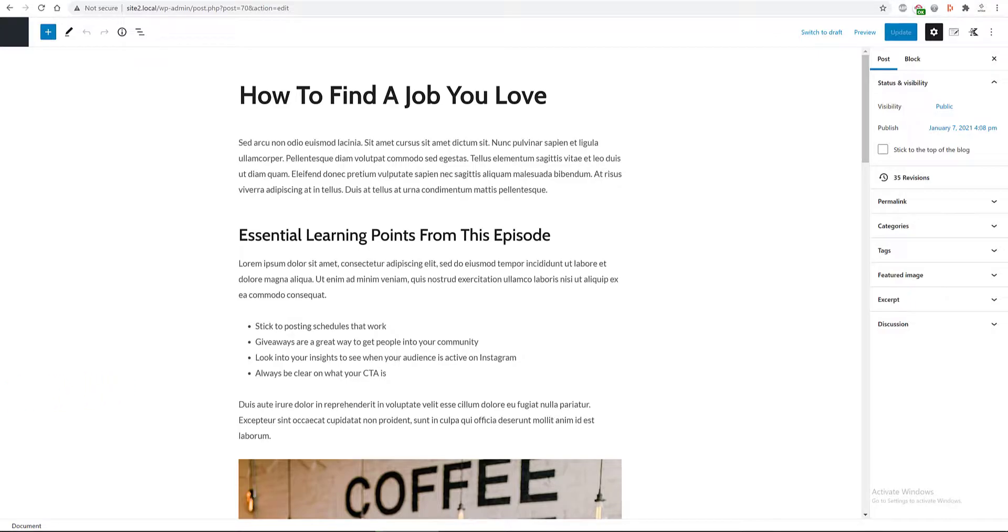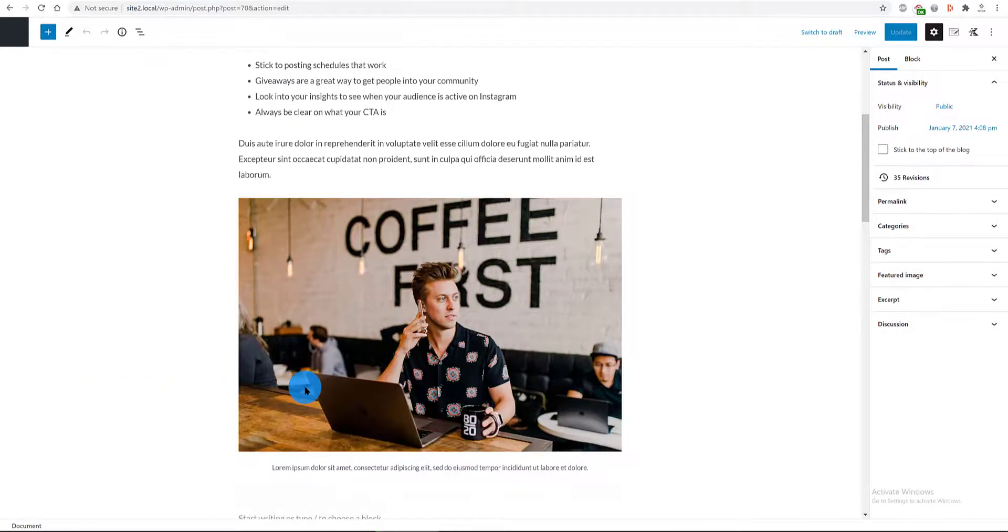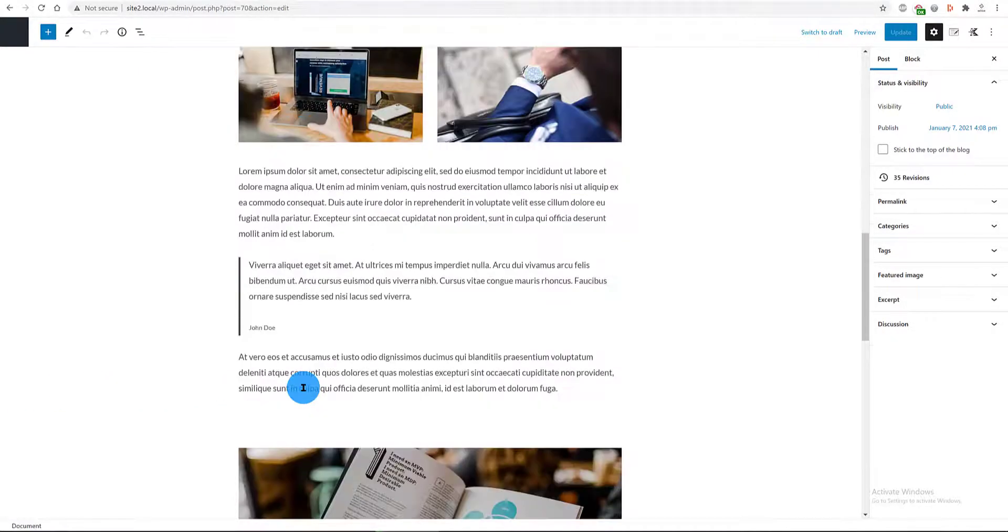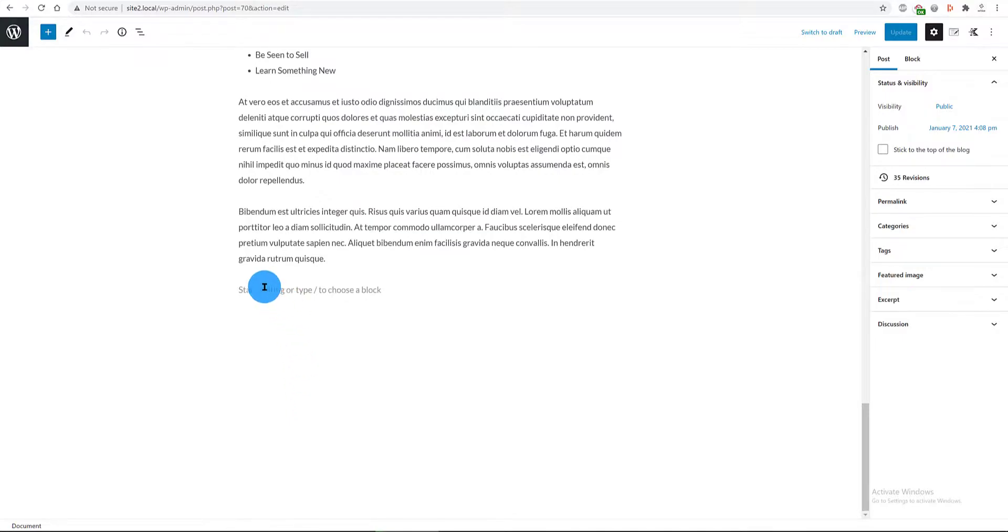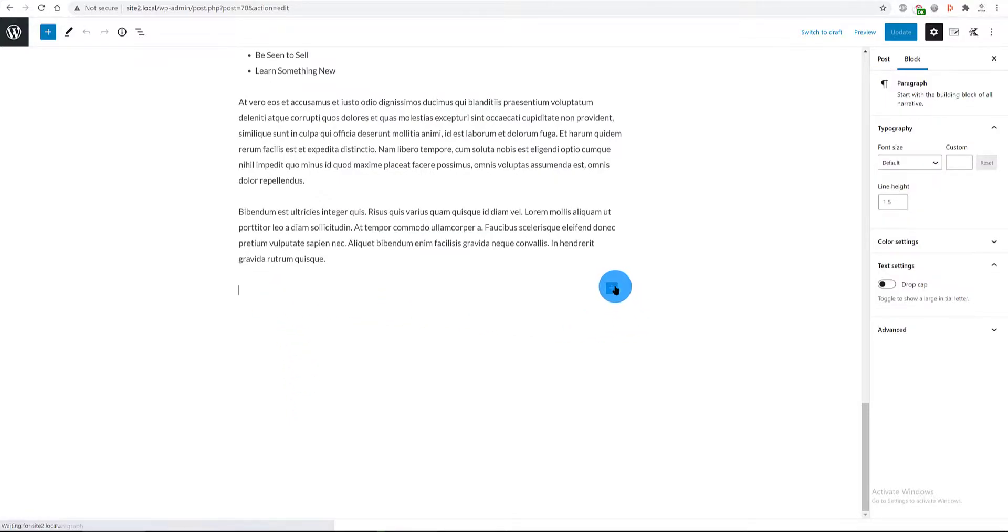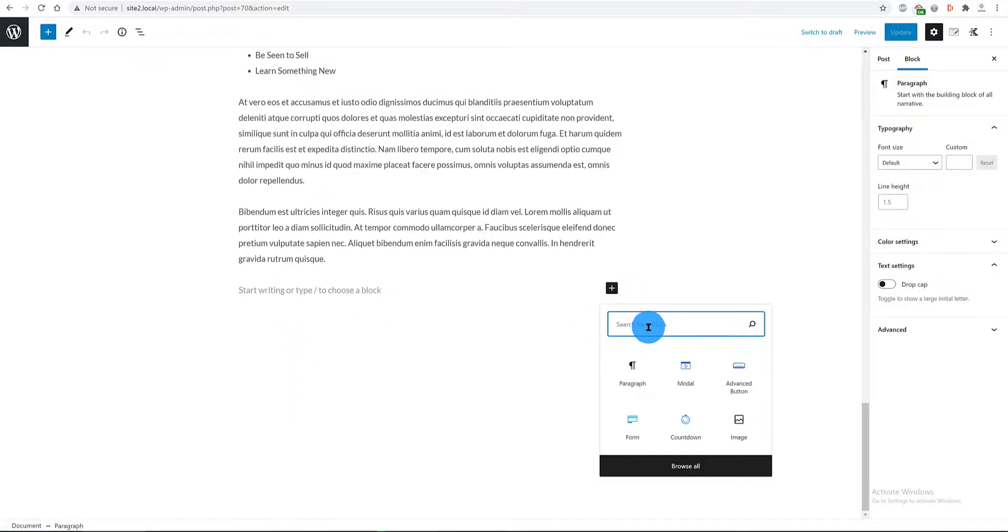At the bottom, I add a new block by clicking on the plus button. I type in modal pop-up.